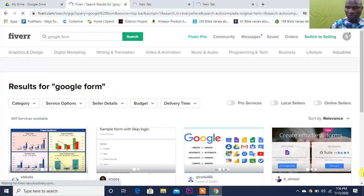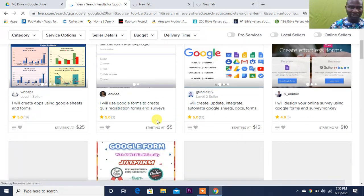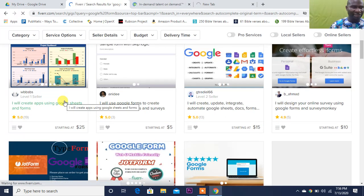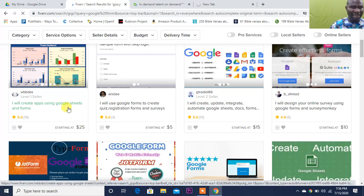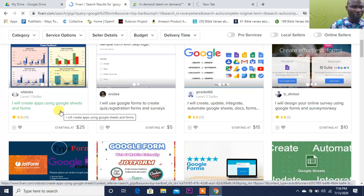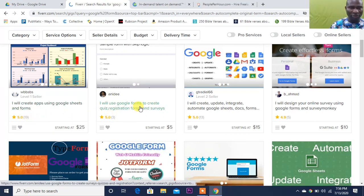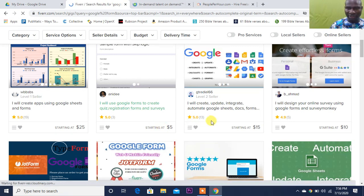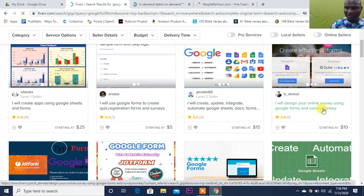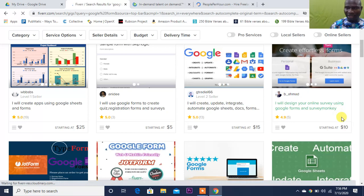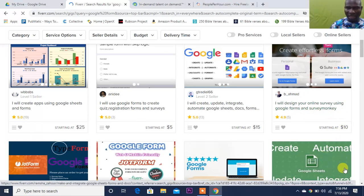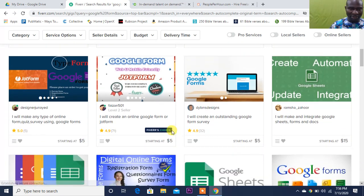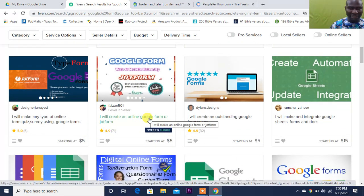So what do you do over here? You look at this place. For instance, let me pick this: 'I will create app using Google Sheet and Form,' 'I will use Google Form to create quiz, registration and all that,' 'I will create, update, integrate these,' 'I will design your online survey using Google Form.'